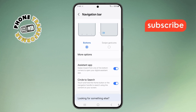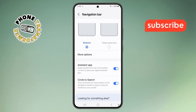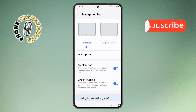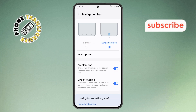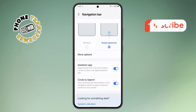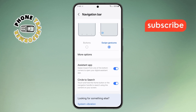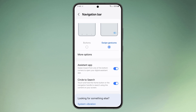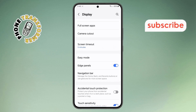Step 5. To switch to Swipe Gestures, simply tap on the Swipe Gestures option. As soon as you do this, the buttons will disappear, and your phone will switch to gesture-based navigation. Now, you can go back by swiping from the left or right edge of the screen.